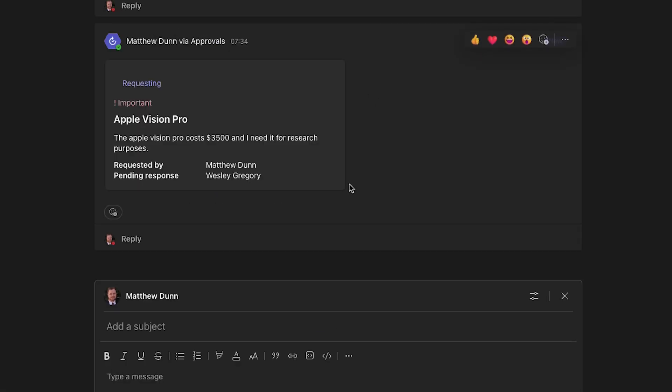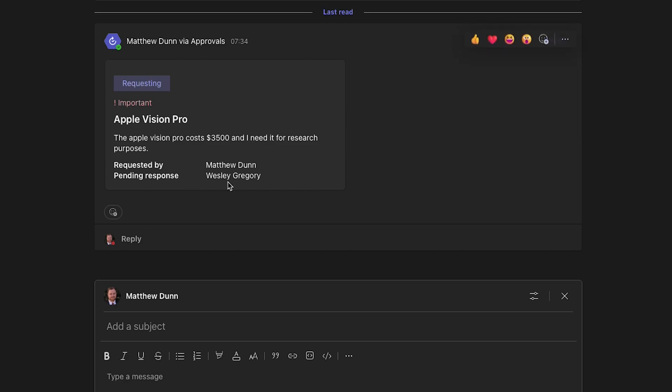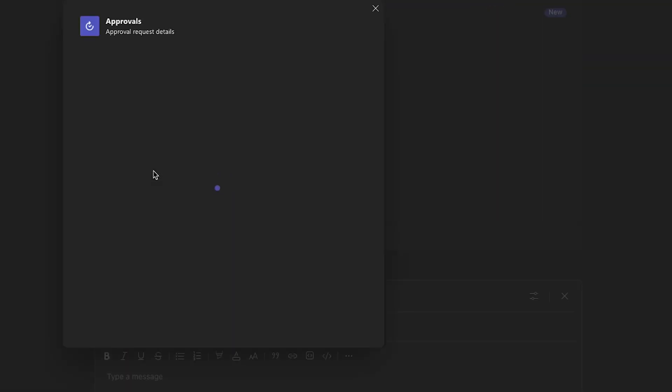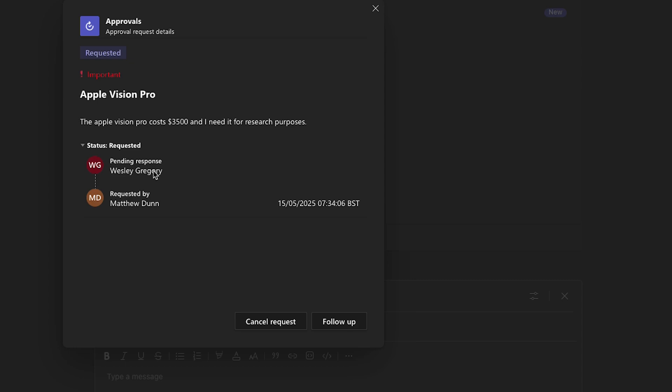Okay. And there we go. There is my request there. So my colleague Wesley is going to see this pop up, he's going to get a notification, and he will actually be able to approve that from within Microsoft Teams here. So we can click on view details to view the status of that request. I can follow it up to chase, or I can cancel that if I've changed my mind.